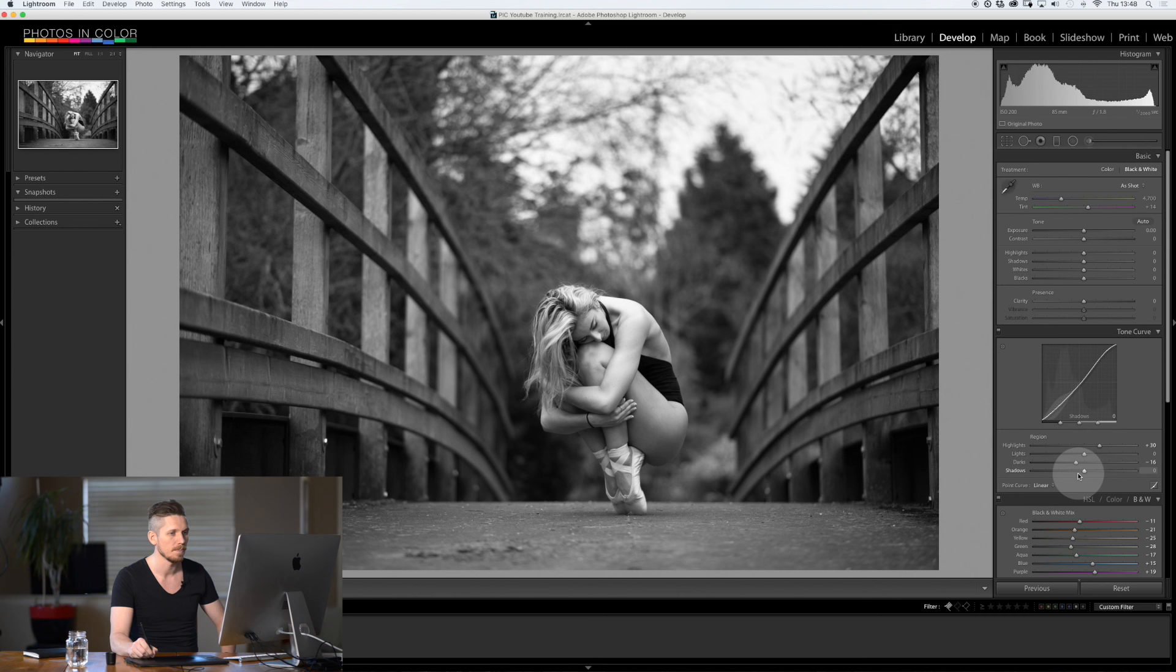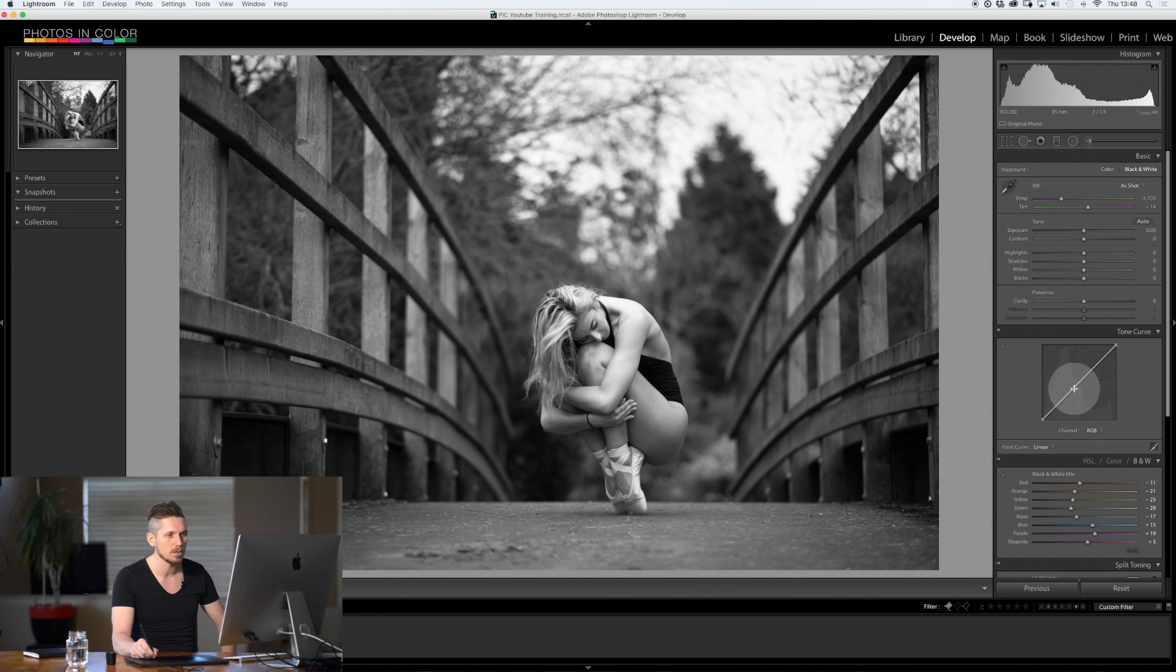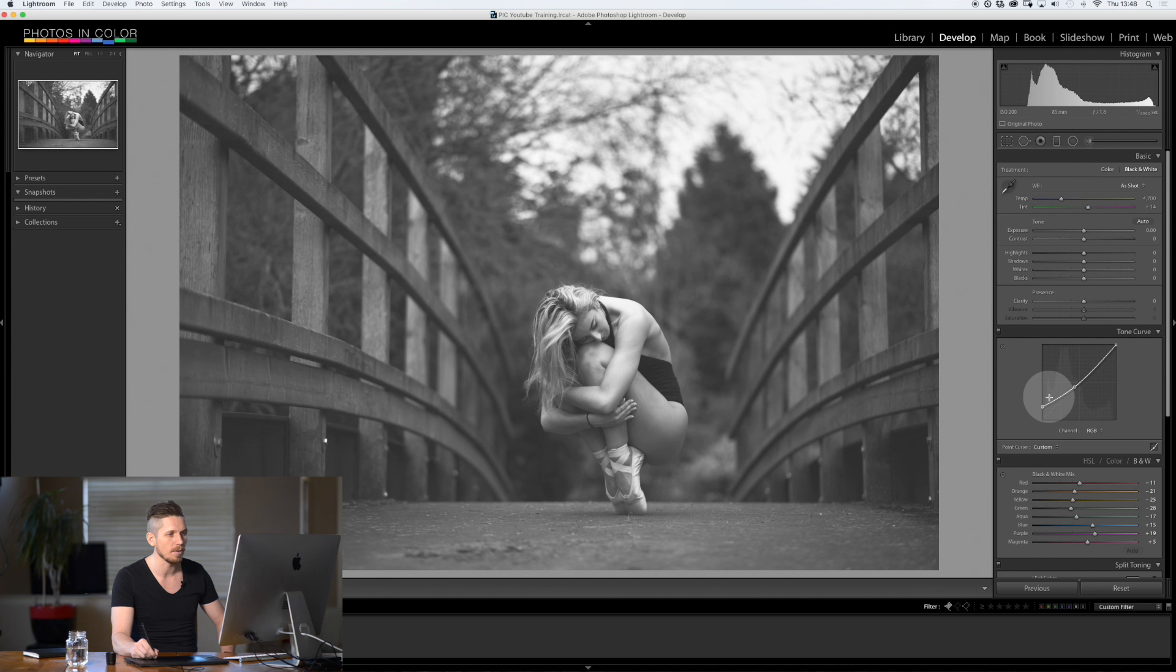And now I'm going to go into the tone curve at the bottom by pressing this. I'm going to add one point and I'm going to move this end up like so. And this is how I'm going to add a real film feel to this. By reducing the contrast, adding a kind of a matte effect to that. Really happy with that.